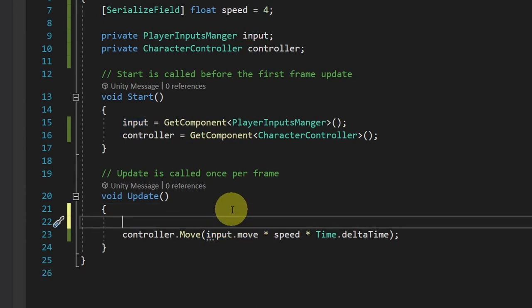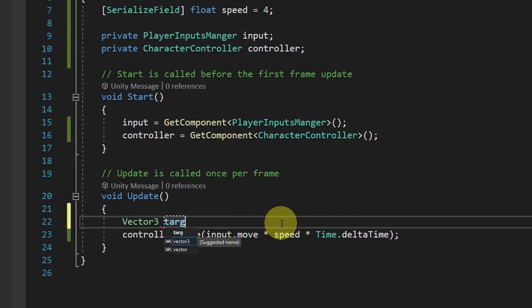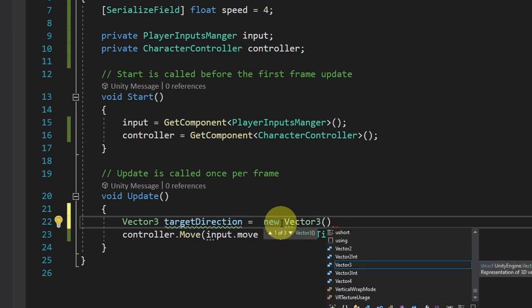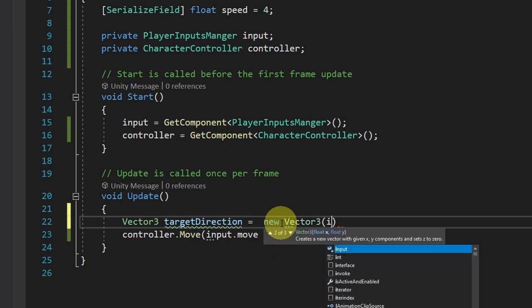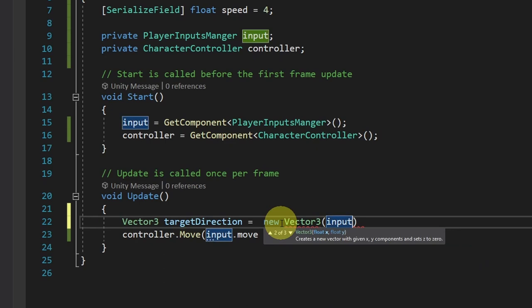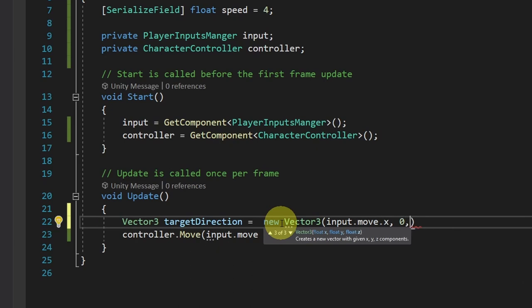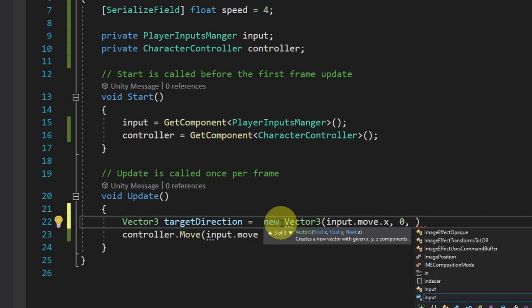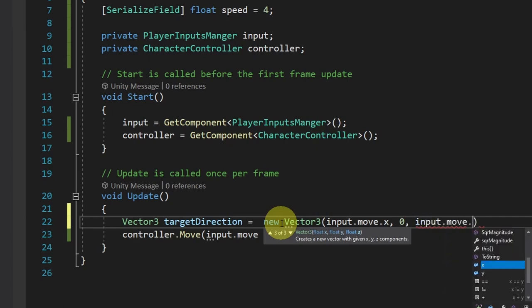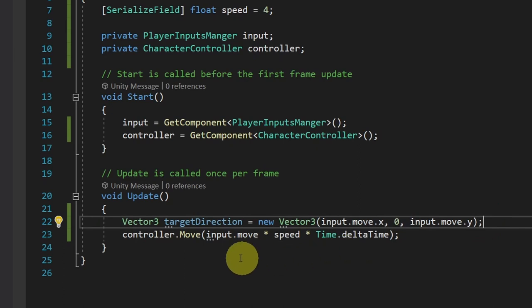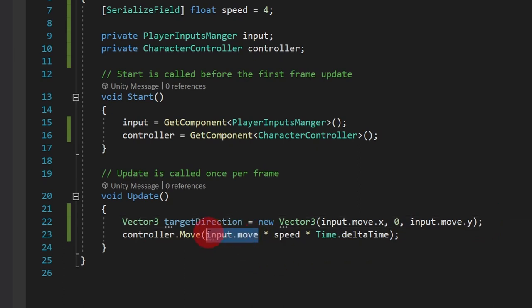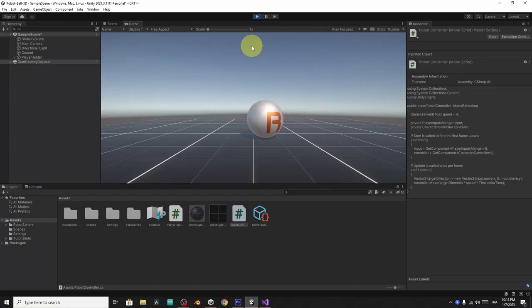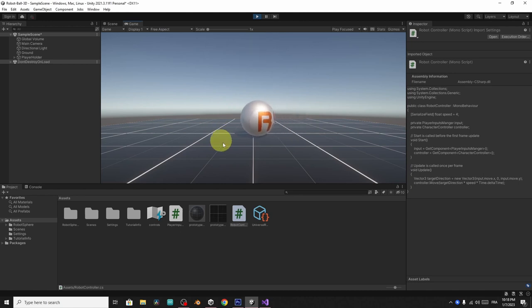To solve that, let's create a new vector three. I'm gonna call it target direction equals new vector three. For the x, I will use input dot move dot x to move the player left and right. For the y, I'm gonna use zero because I don't want to move the player up and down. And to move it forward and backward, we use input dot move dot y. And finally, we have to change the vector to the target direction. And there you go, it is working. We can move the ball using the awst keys.